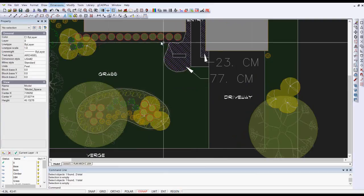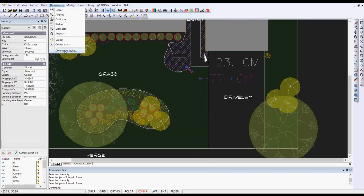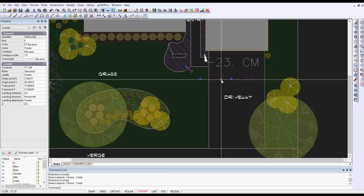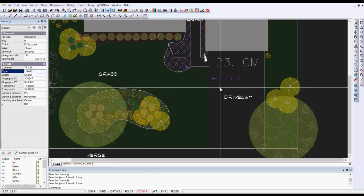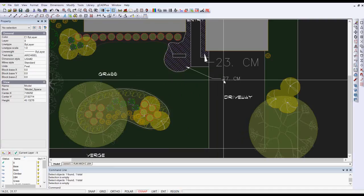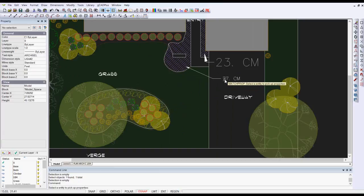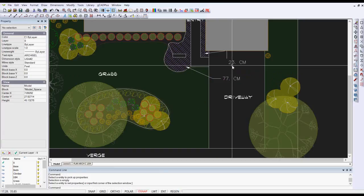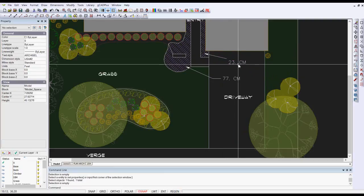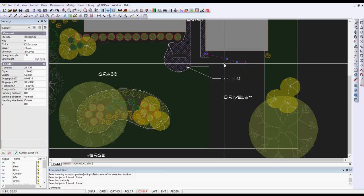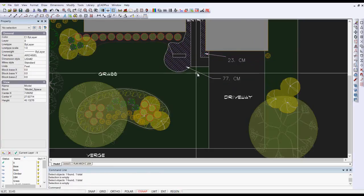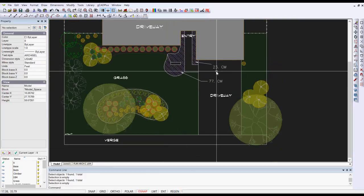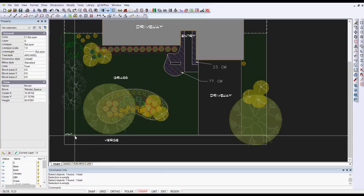Let's select that leader and we'll change the dimensions style. I pick that leader, change its style over here from standard to say USA 2 and you'll see that that's got a more appropriate height for the label. So we can use the modify match properties, pick that one and that one and that brings our leaders into a better looking area.